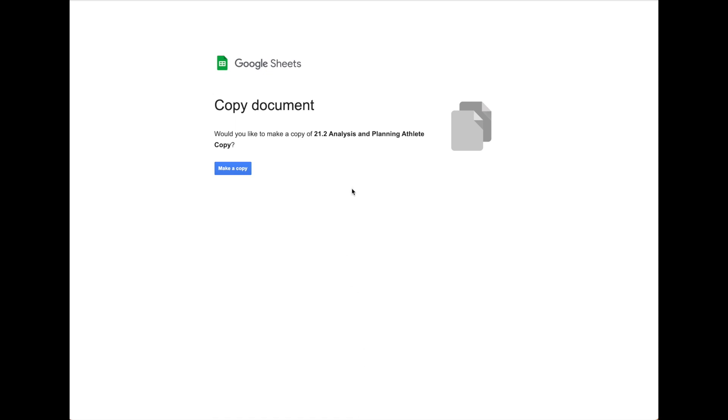Here is our 21.2 analysis and planning sheet that you can use to have an objective look at your performance and plan your strategy for a potential repeat accordingly.